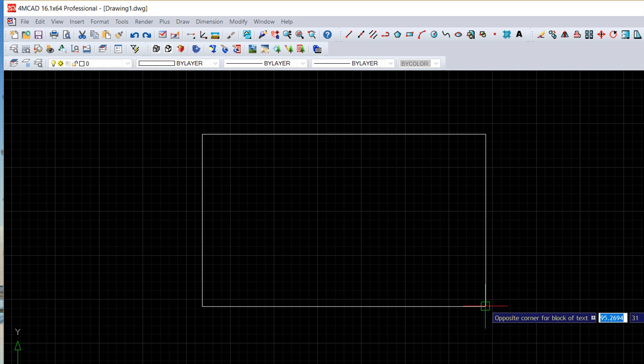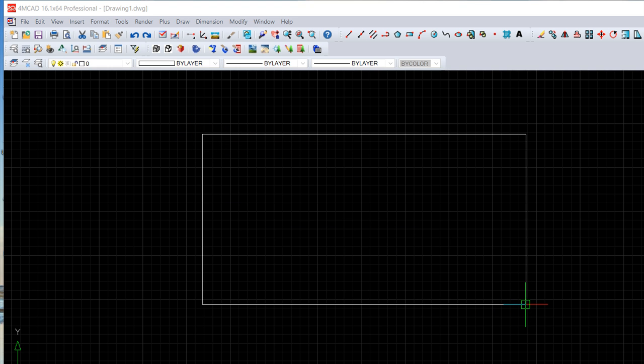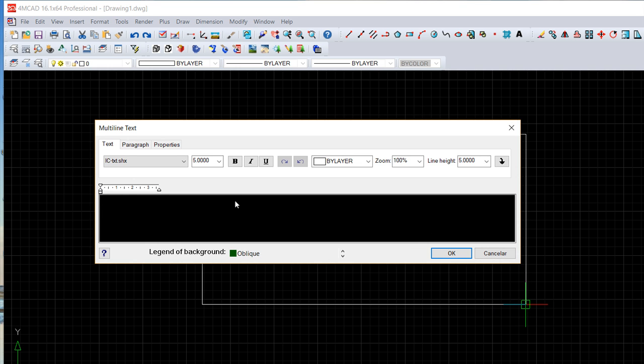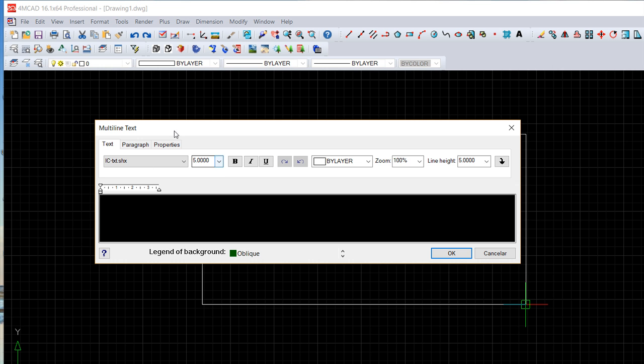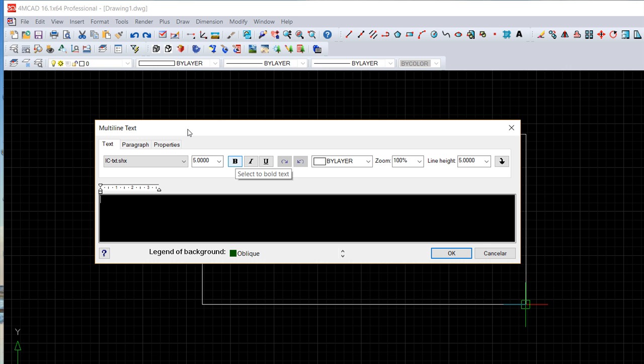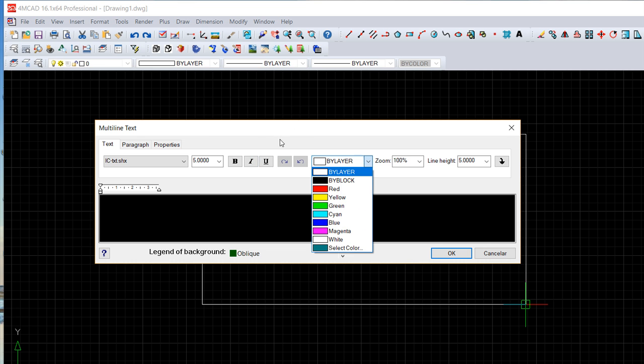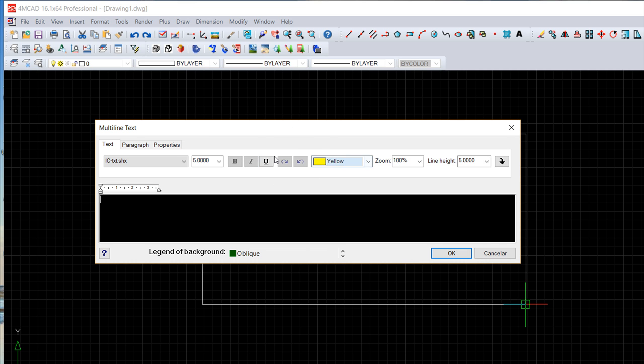And we get this dialog box that in fact is a kind of a mini word processor. It's very easy because it's very similar to what you can see for example in Word, it's a much more simplified version. So you just choose the characteristics or the properties of the text: the font, the height.